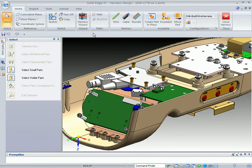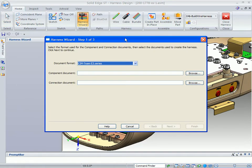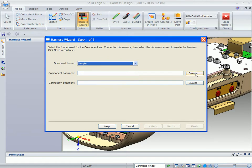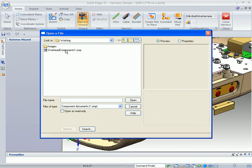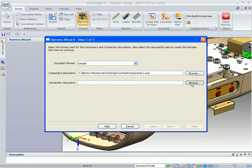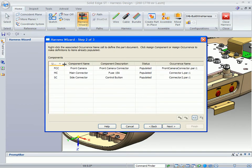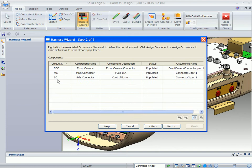For this particular demonstration, I'm going to use the wizard. When I select the wizard, you'll see it brings up step one of three for this wire harness wizard. It allows us to pick the format in which we want to use. In this case, I'm just going to use our Solid Edge sample, where I've already got a components document built. It defines the components in the assembly that I'm using, what connection points on each one of those components are, and what their unique ID identifier is.